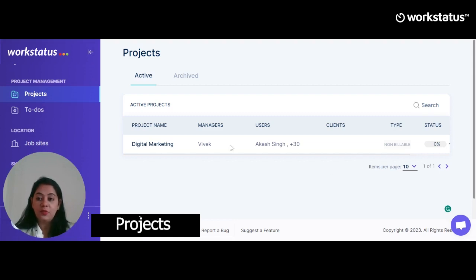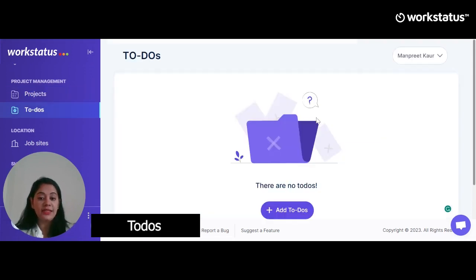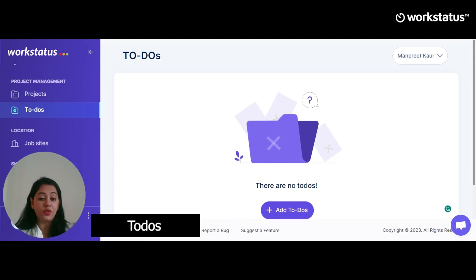Now let's move on to To-Dos. Projects need to-do tasks, so next we have To-Dos. To add a to-do, you can mention the name, project members, start and end date, description, and attachment if any. Press the Save button and your to-dos are ready. Please note, regarding file size, you can add documents in to-dos up to 5 MB.